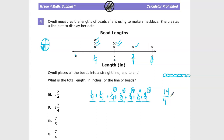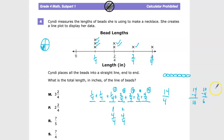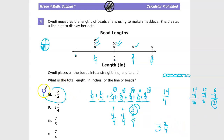So I have 14 fourths, but that's not an answer choice. I need to figure out how many groups of 4 over 4 are in 14. Taking away groups of 4: 14 minus 4 is 10, minus 4 is 6, minus 4 is 2. That's three groups of 4 over 4, meaning 3 wholes, with 2 left over. So the answer is 3 and 2 fourths.